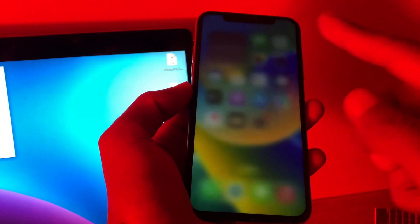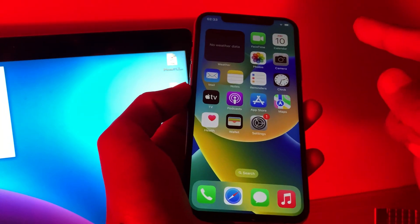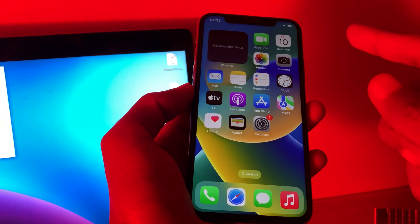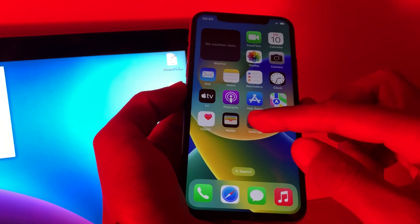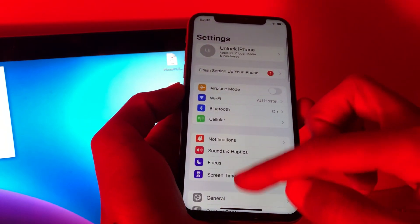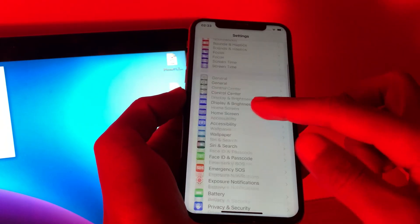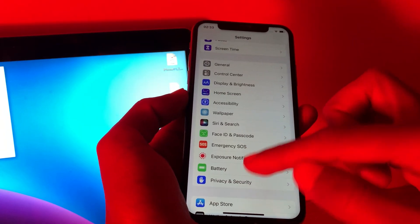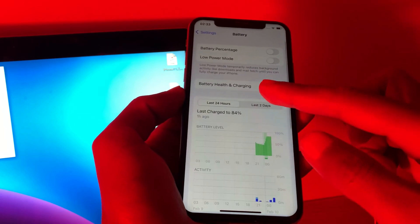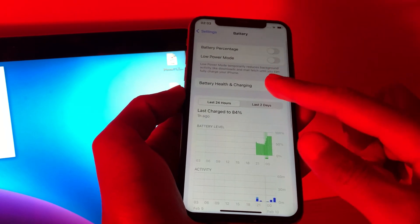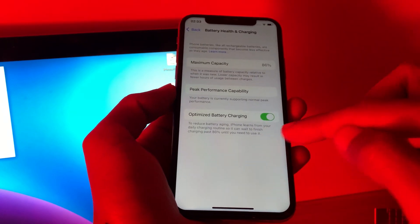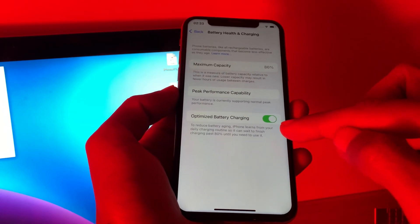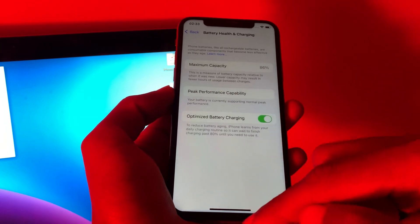Once you have done this, the next step is to enable Optimize Battery Charging. Go to Settings, click on Battery, click on Battery Health and Charging, and make sure that you turn on Optimize Battery Charging.